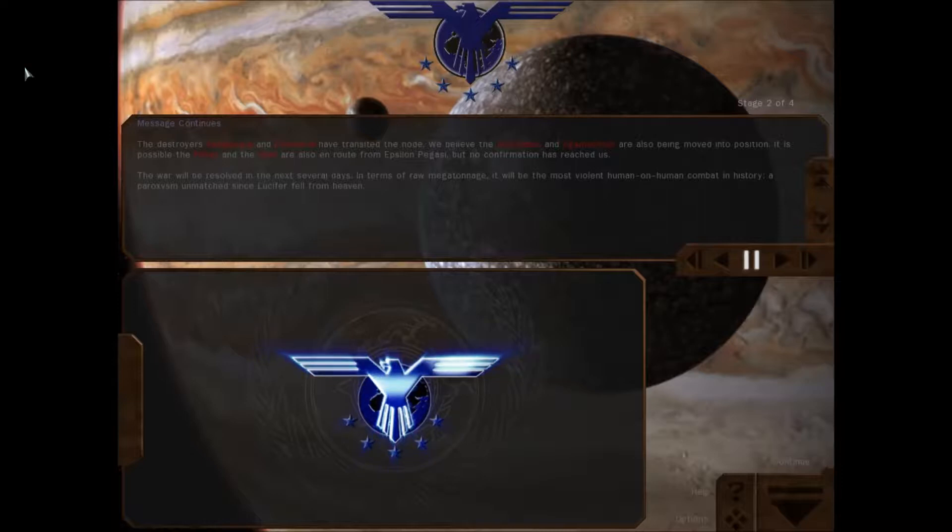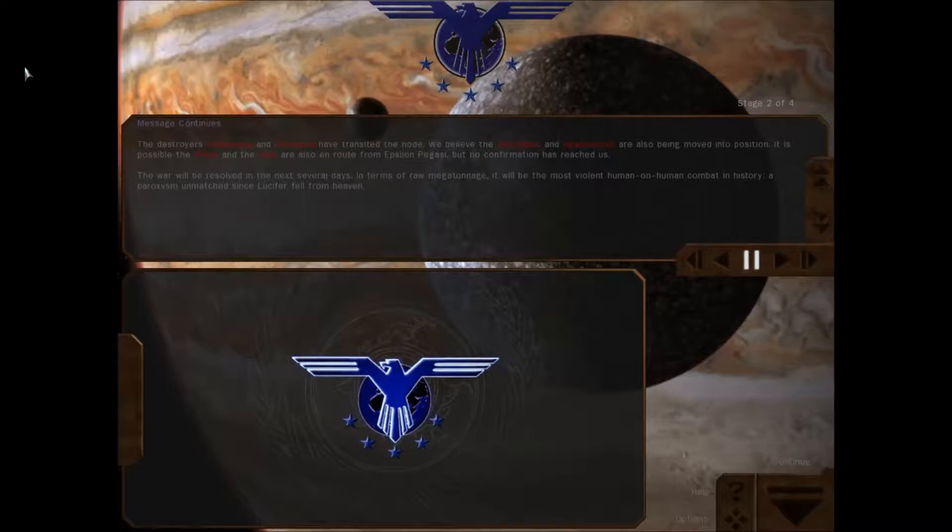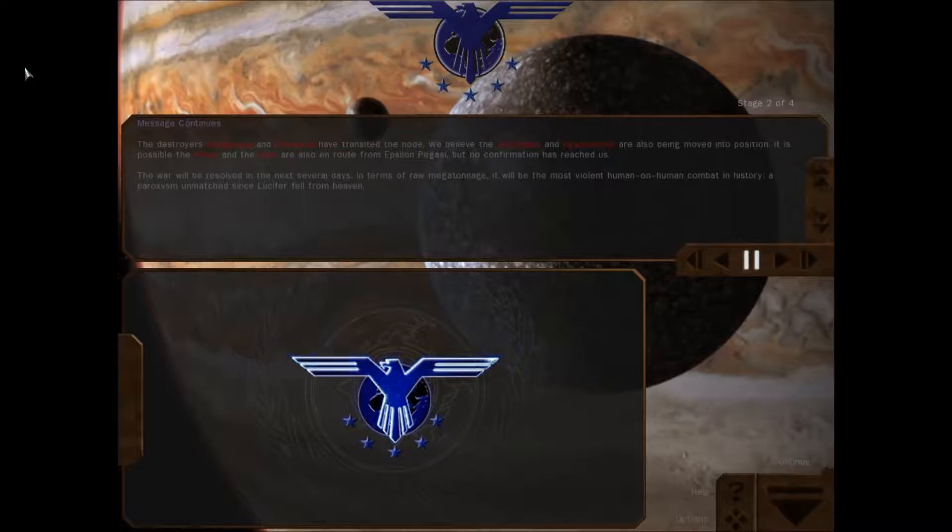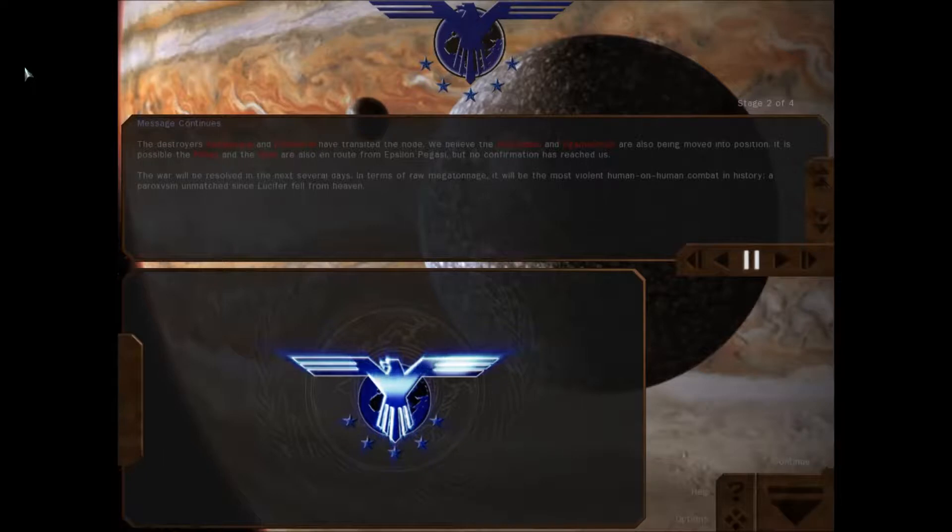The war will be resolved in the next several days. In terms of raw megatonnage, it will be the most violent human on human combat in history. A paroxysm unmatched since Lucifer fell from heaven.